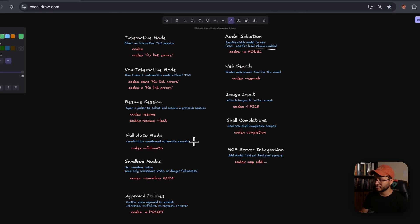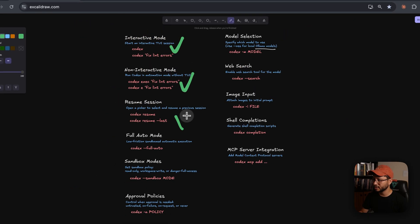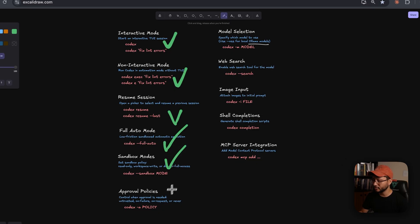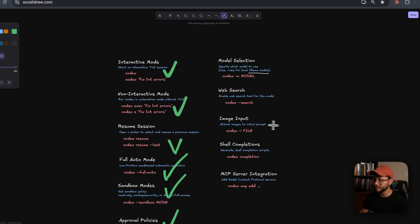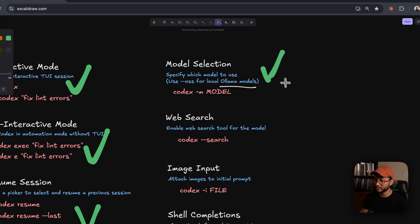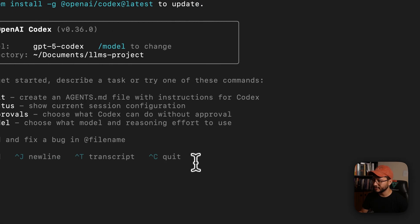Okay, so that got us through the interactive mode, non-interactive, resume session, full auto mode, sandbox modes, approval policies. And now let's check how we can select a different model.